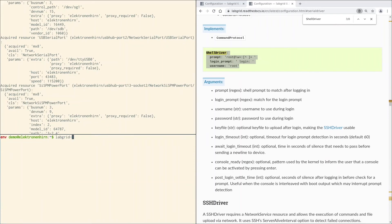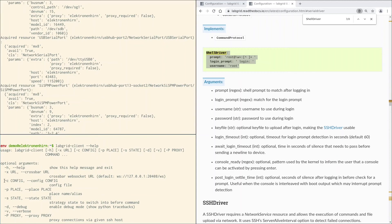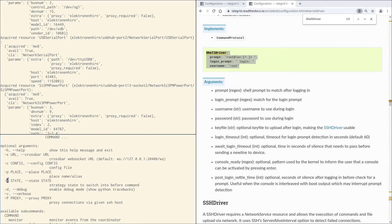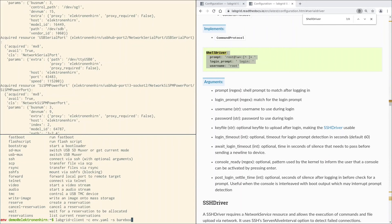I will show you LabGrid client's help page again. The -c or --config switch here is for the environment config we just created. Then there is the -s or --state switch. Strategy state to switch into before command, meaning it will transition to the given state before our subcommand, like console, is executed. So let's do labgrid-client -c, then the environment configuration env.yaml. Let's start with the barebox state here. As we want to access the console once our requested state is given, we use the console subcommand. To see what is happening during the transition, we add two verbose switches here.